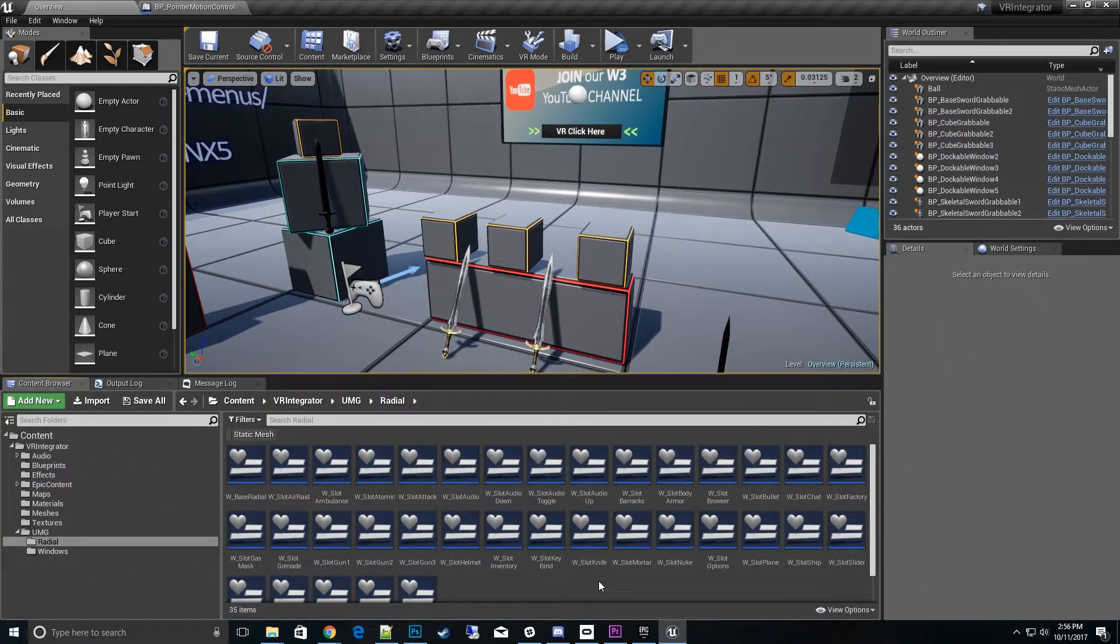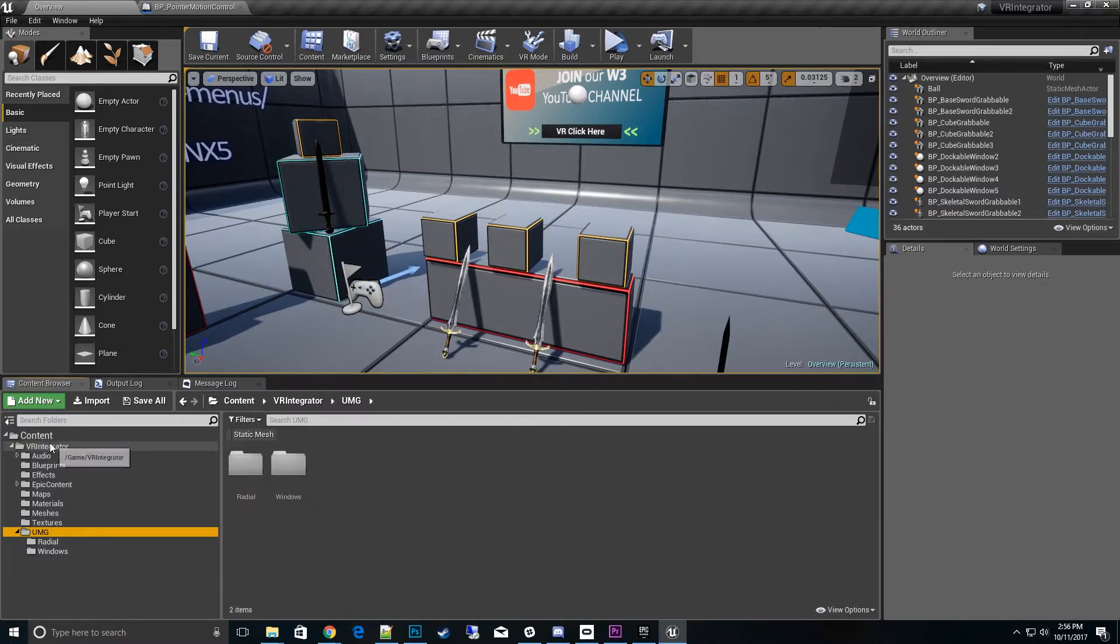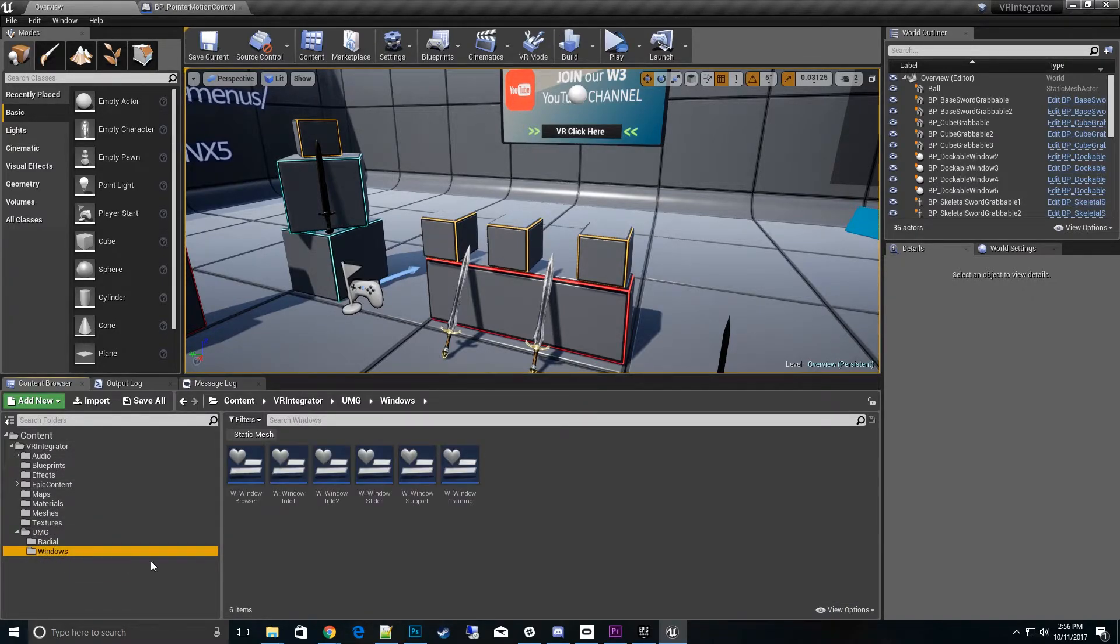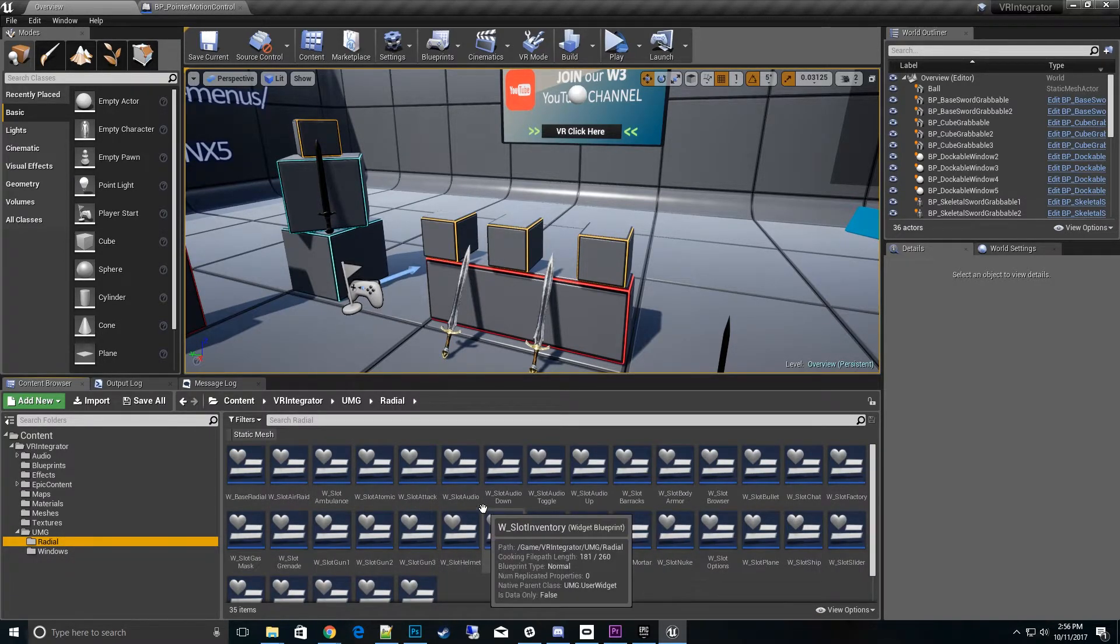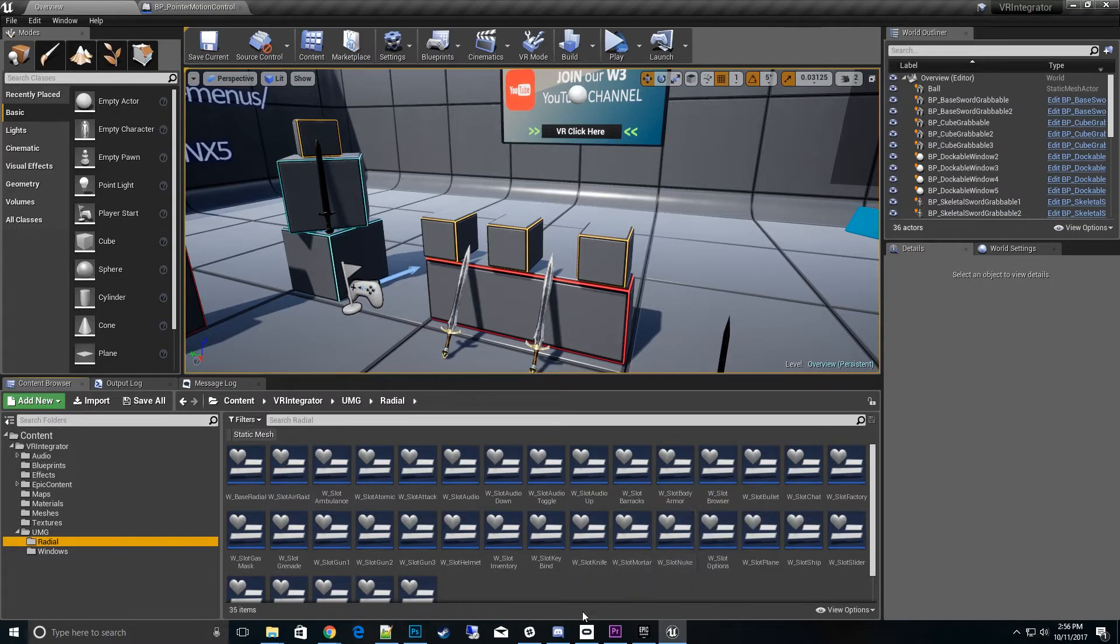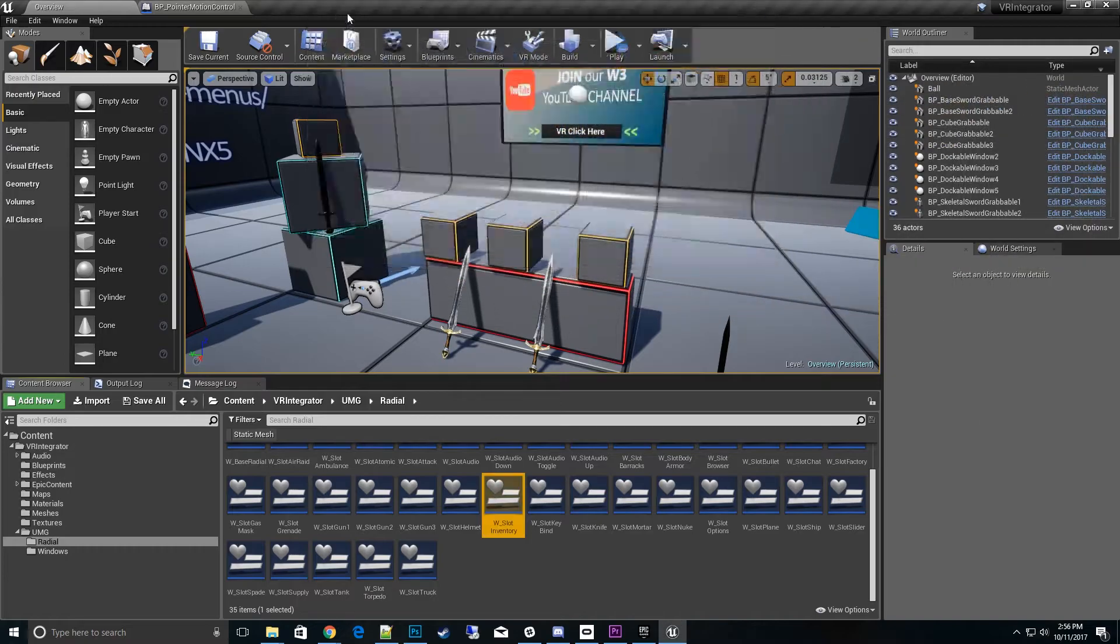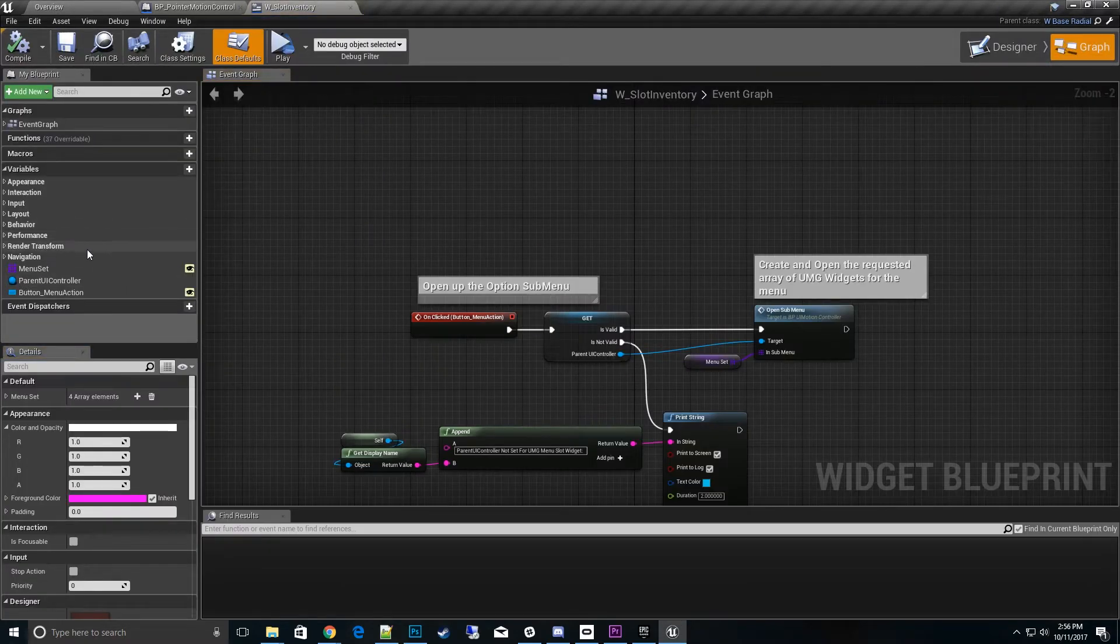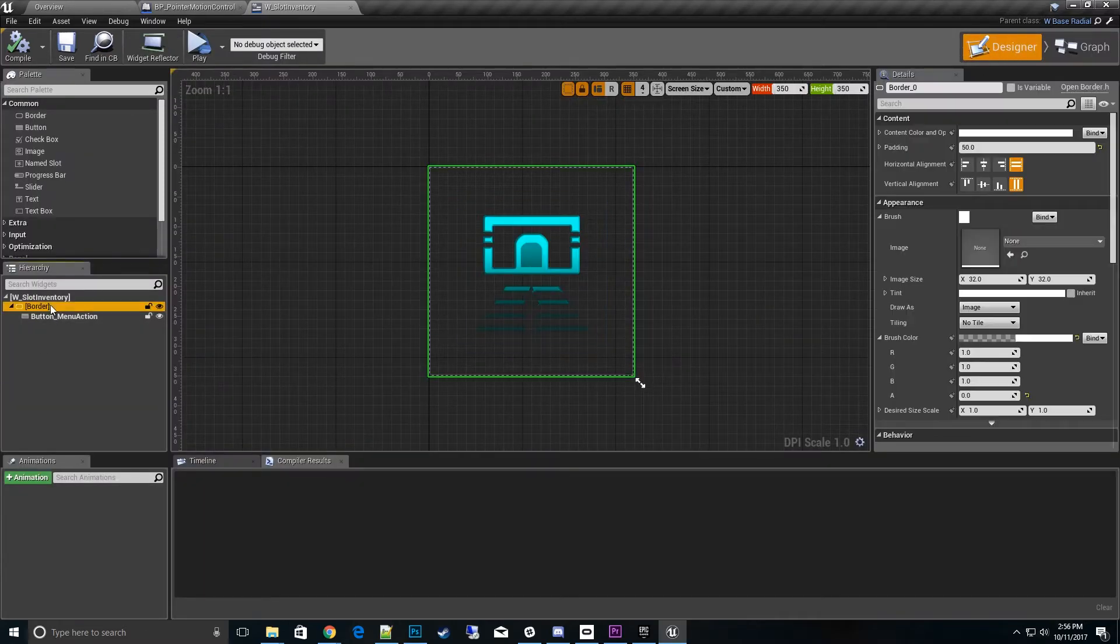Let's talk about how do we create these widgets. Back in the editor, I want to go over how to make one of those radial menus. If you look in the content folders at UMG, have the two categories windows, I keep that for all the dockable windows, and then radial, that's where I keep all the different slots for the radial menu.